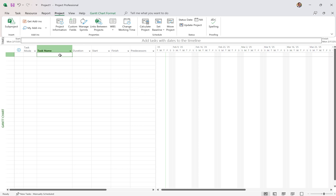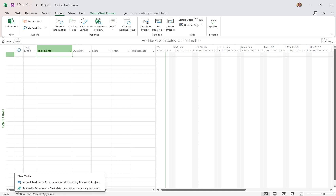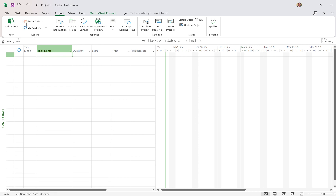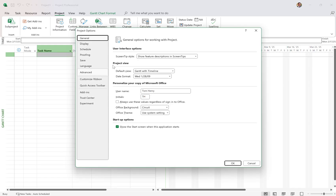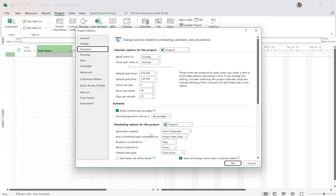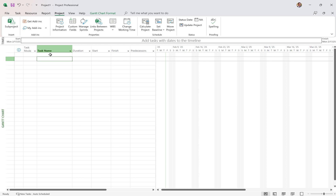First thing you want to do is come in and put the names — the tasks — of your project in here. Now, by default, Microsoft Project will manually schedule these tasks. But the first thing I always do is click auto-scheduled. A nice tip: go to File > Options, and in Schedule, you can set that new tasks are auto-scheduled for all new projects, and you never have to flip that again. Auto-scheduled means we're turning the scheduling engine on; manually scheduled turns it off.